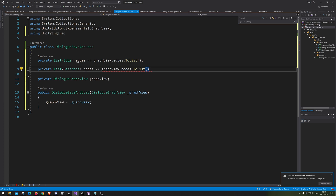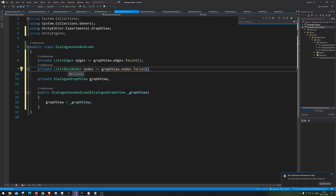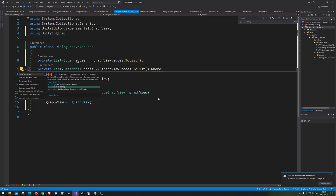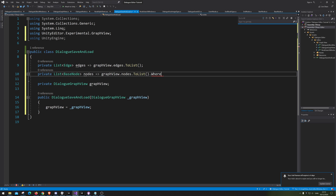Of course, you probably already noticed that this actually returns them as nodes and not as base nodes. So we need to tell it that we only want the base nodes. We're also going to use the using System.Linq — I can't pronounce that correctly, sorry.